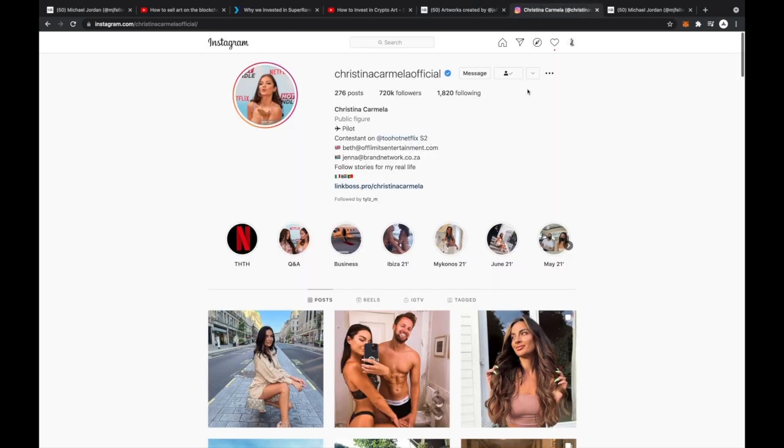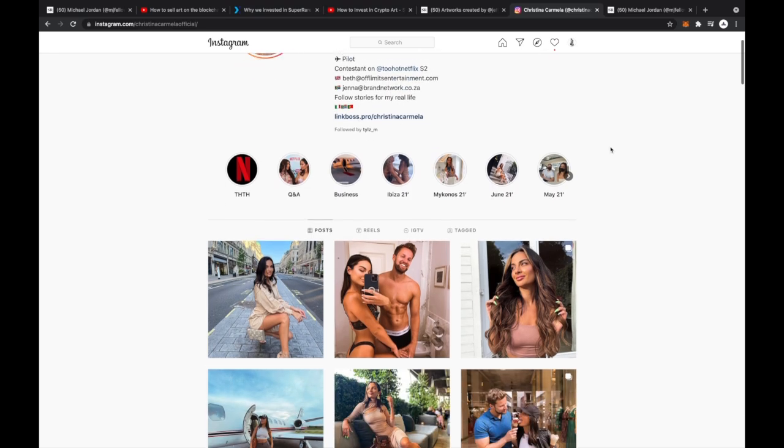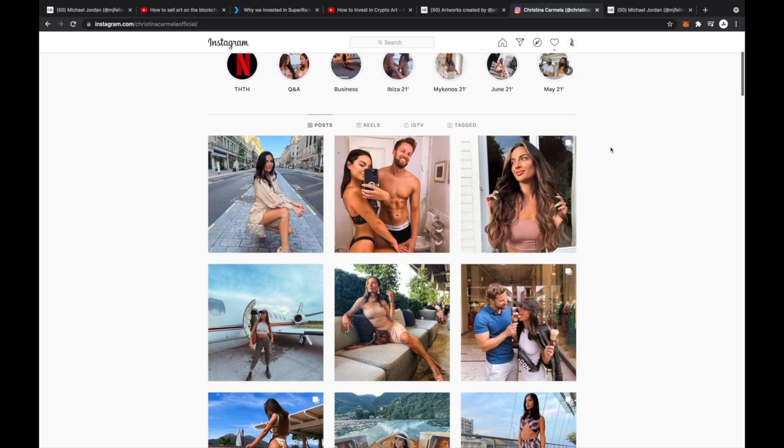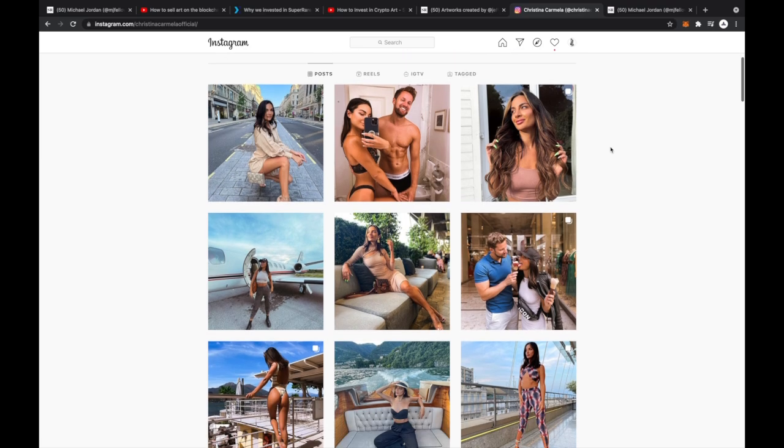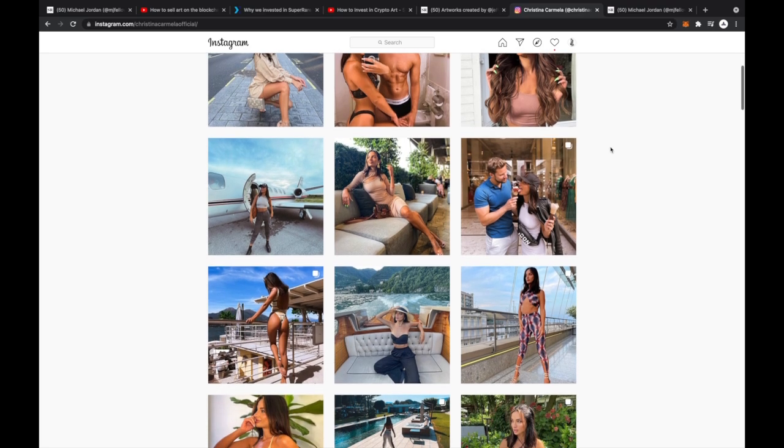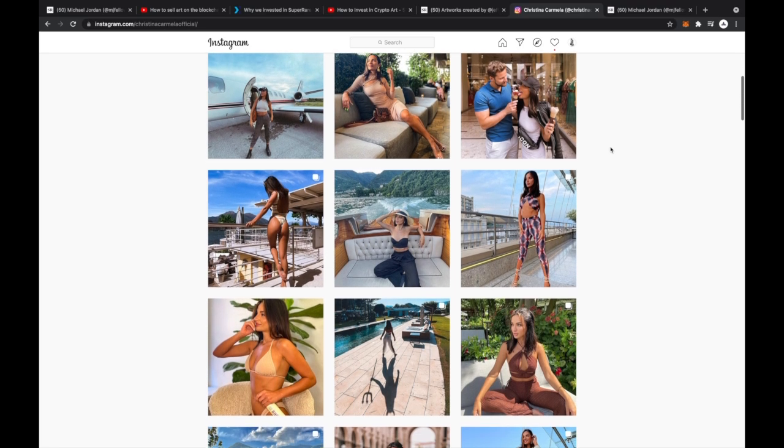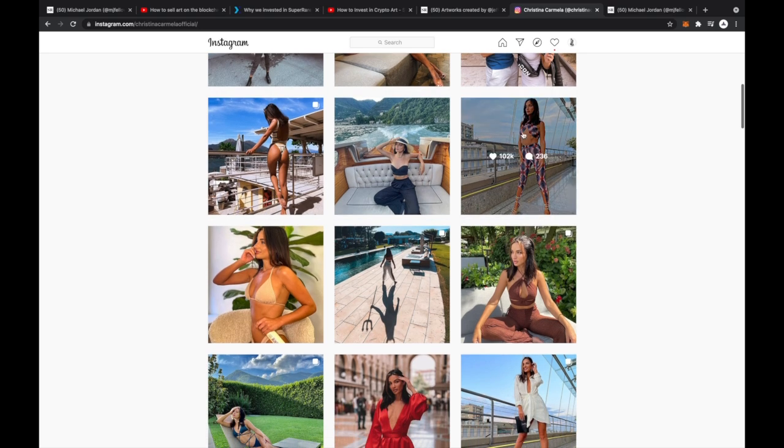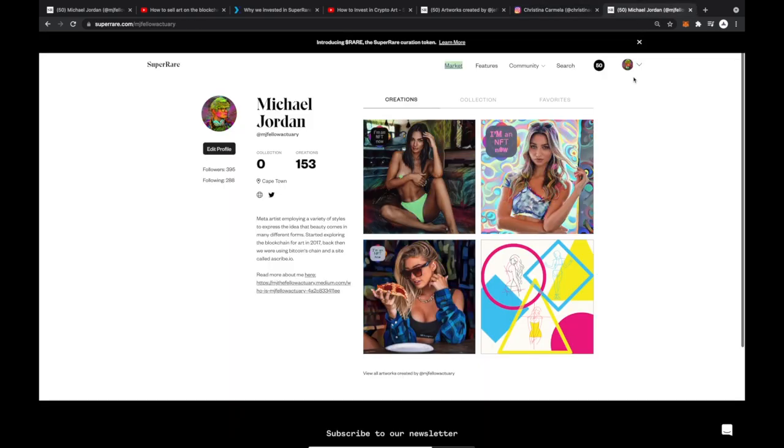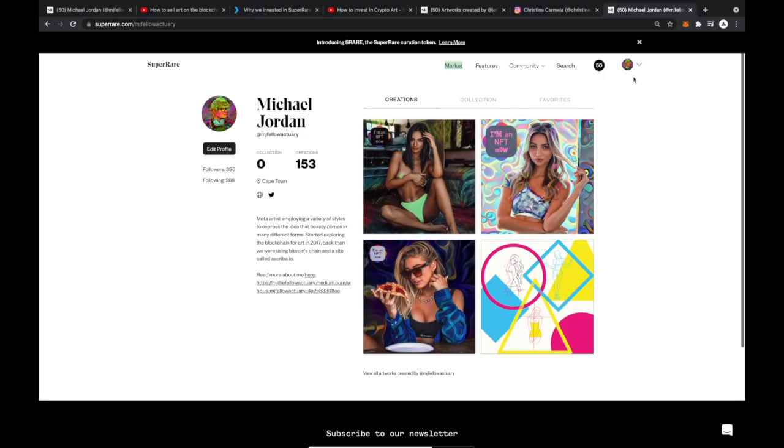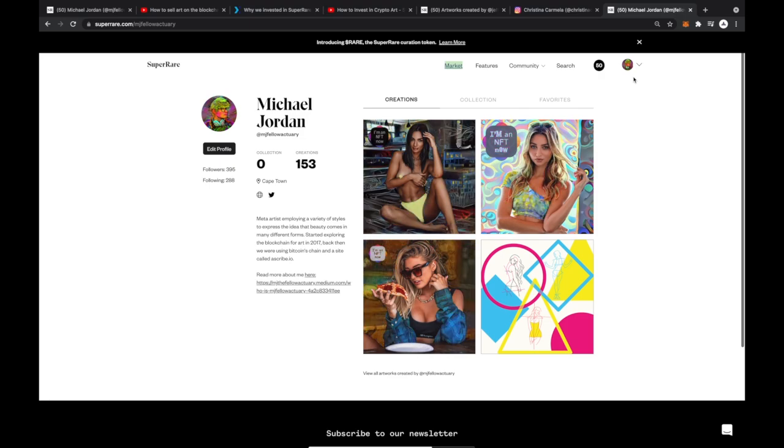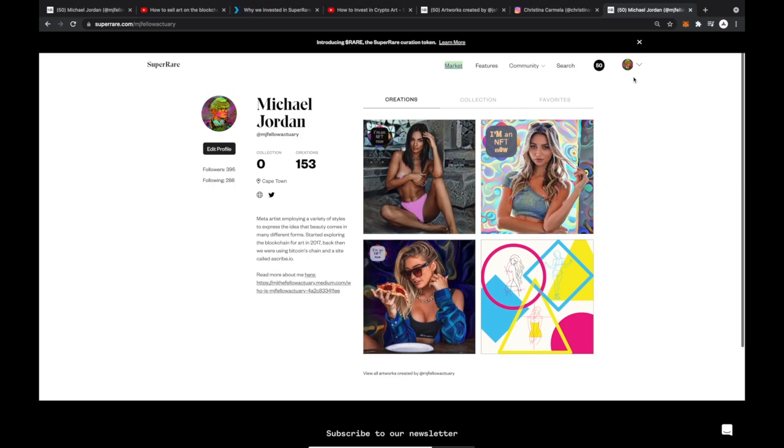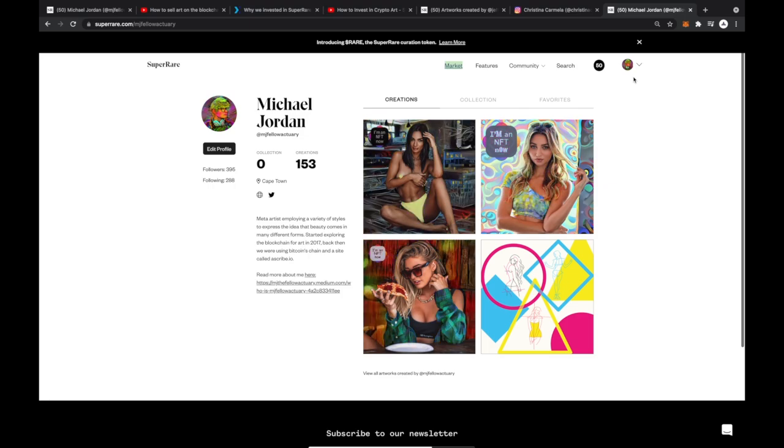So yeah, you probably think I'm crazy for making NFTs with Instagram models, but this is the future. Content creators are going to embrace this technology. The world we know it is about to change. That's why this collection, I'm an NFT Now, is a prophecy. It is symbolic of mainstream social media entering what we refer to as the metaverse.